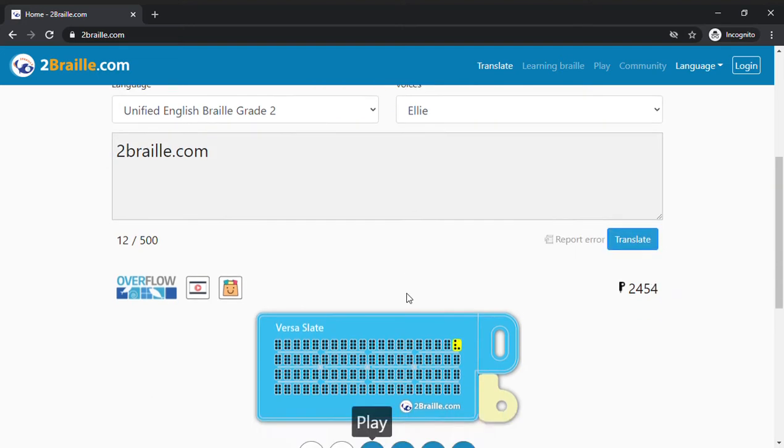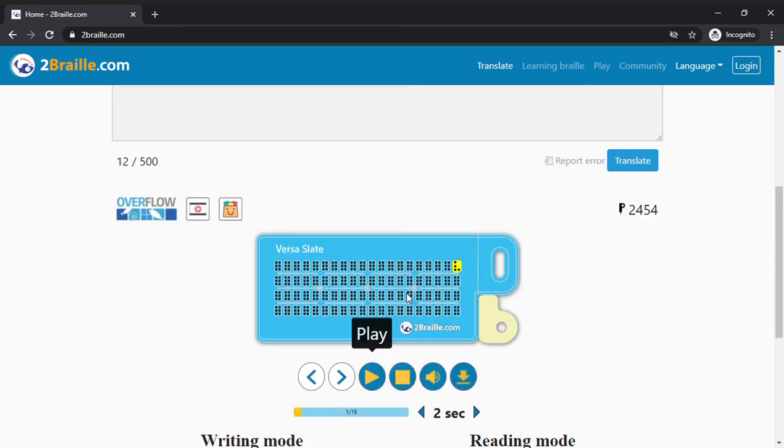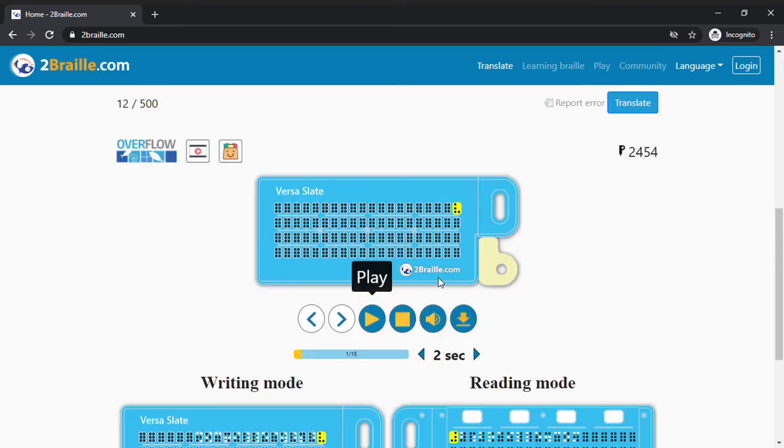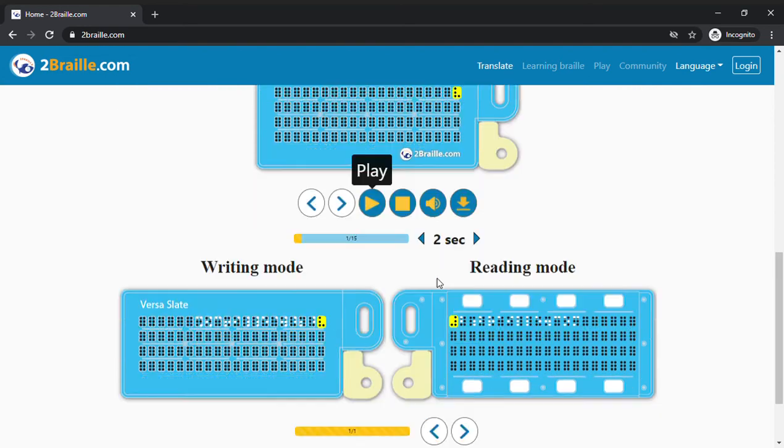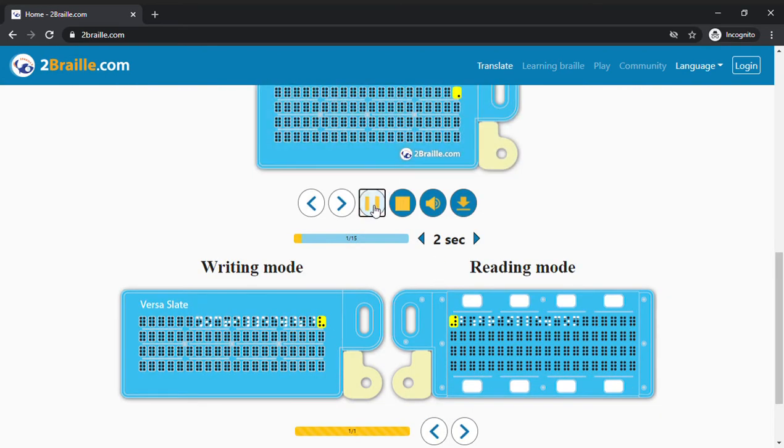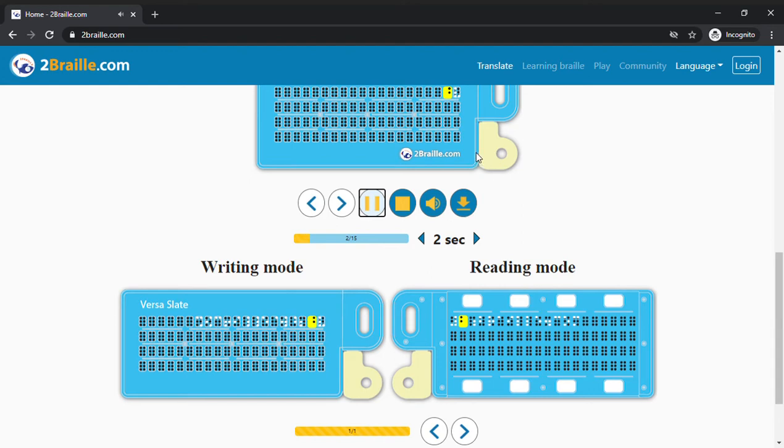And there's the animation that shows on the versatile slate how you should braille it. Press play, it will show you which dots to do it.